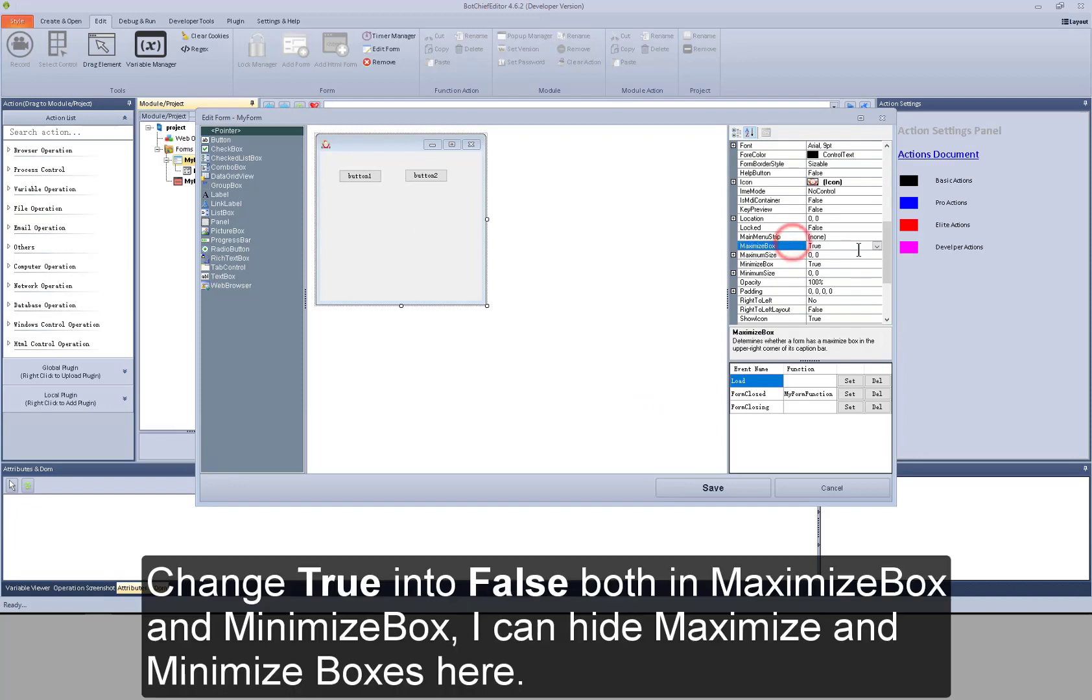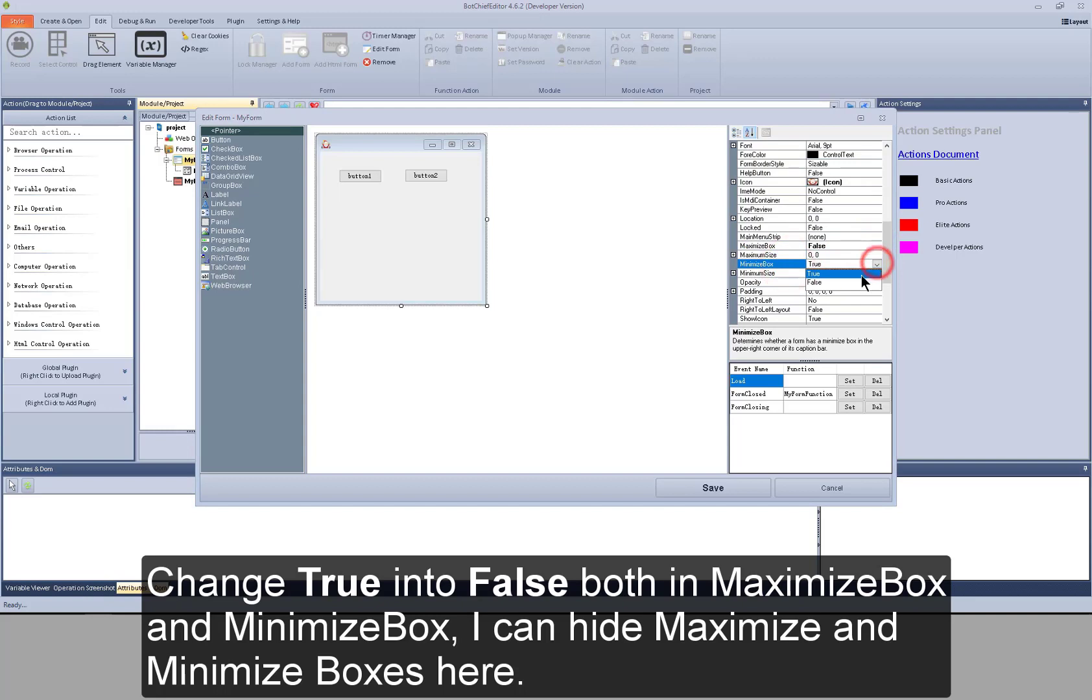Change true into false, both in maximize box and minimize box. I can hide maximize and minimize boxes here.